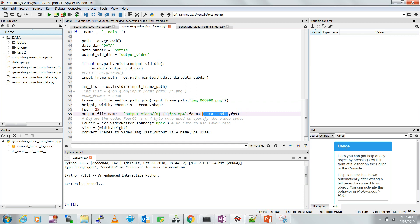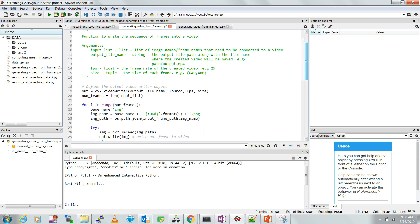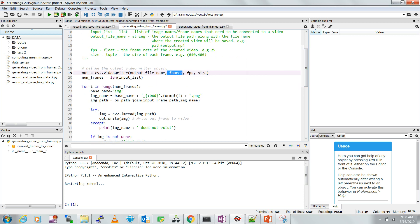To write the video I need to define a codec. In OpenCV we define it using a FourCC code. In my case I'm using mp4v, which saves the file in MP4 format. There are other codecs like DIVX which saves in AVI format. I also define the size as width by height, and then I call the function convert_frames_to_video, passing the list of images, the output file name, frame rate, and size. Inside the function I define a cv2.VideoWriter with the output file name, FourCC code, frame rate, and size.